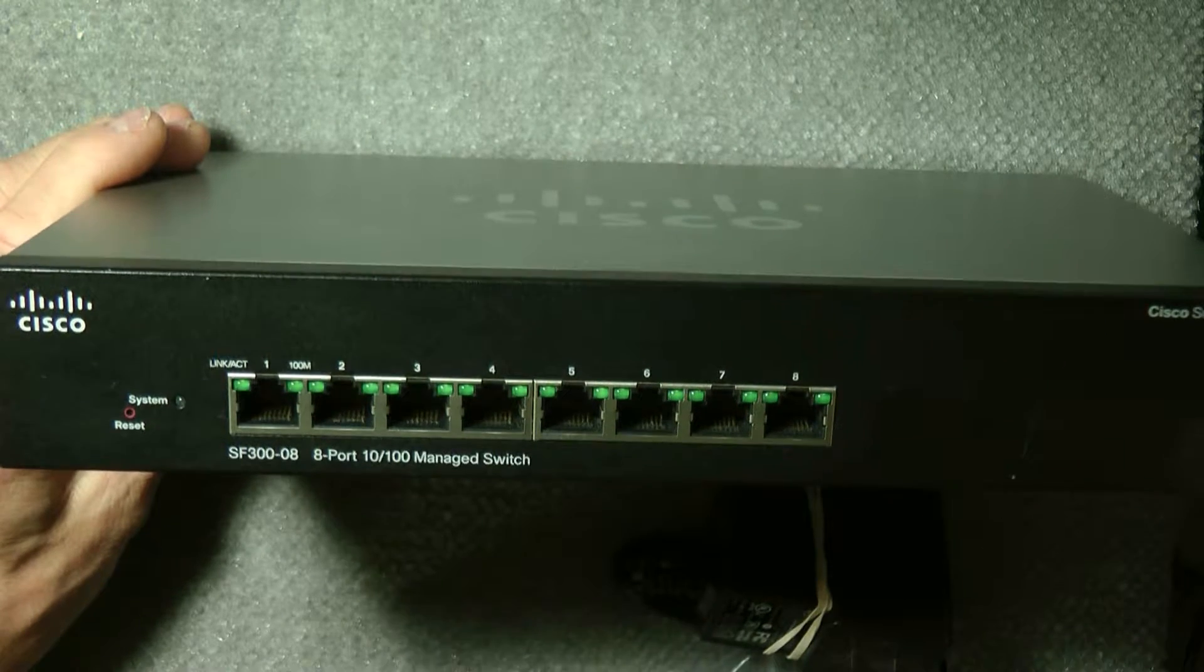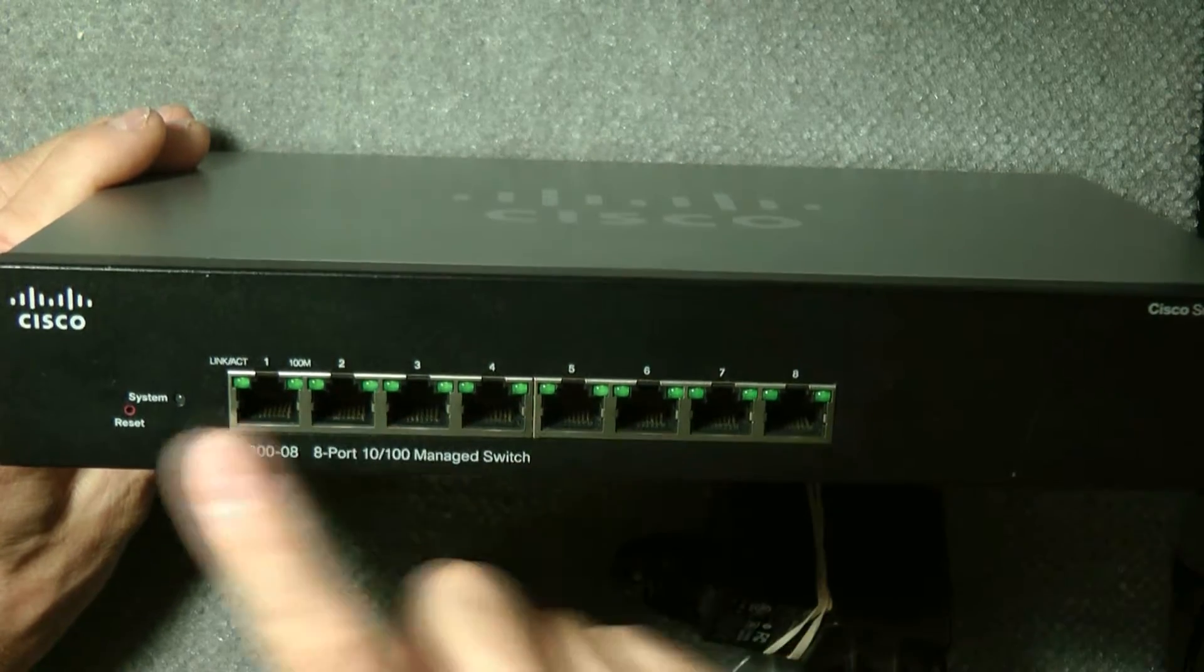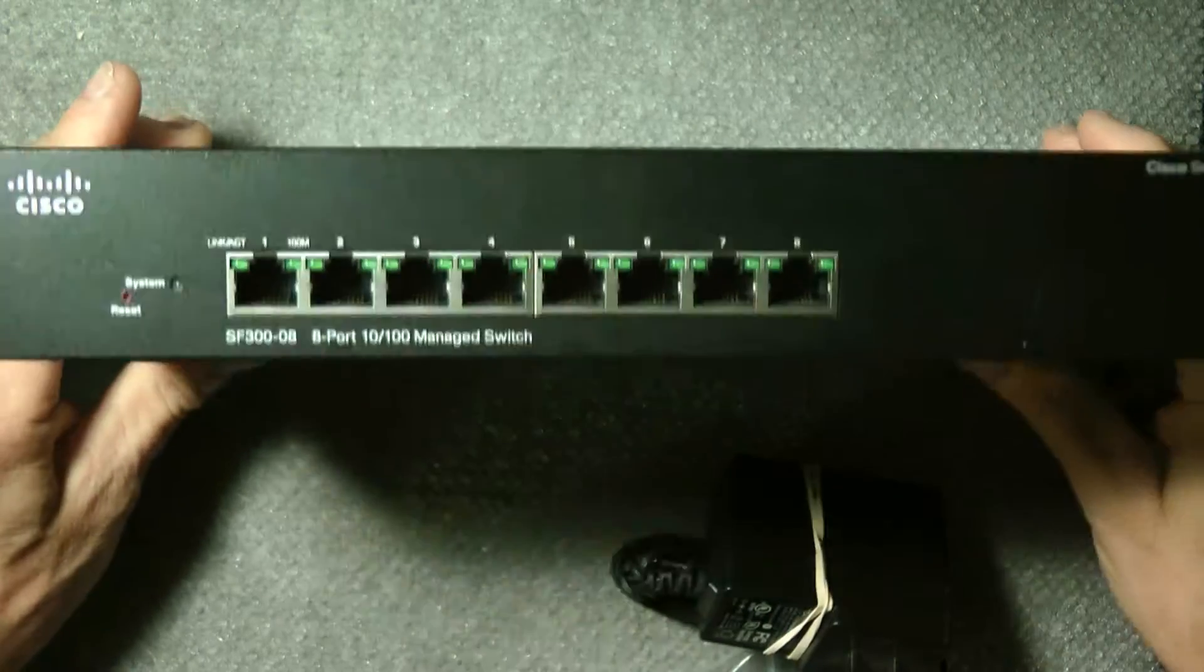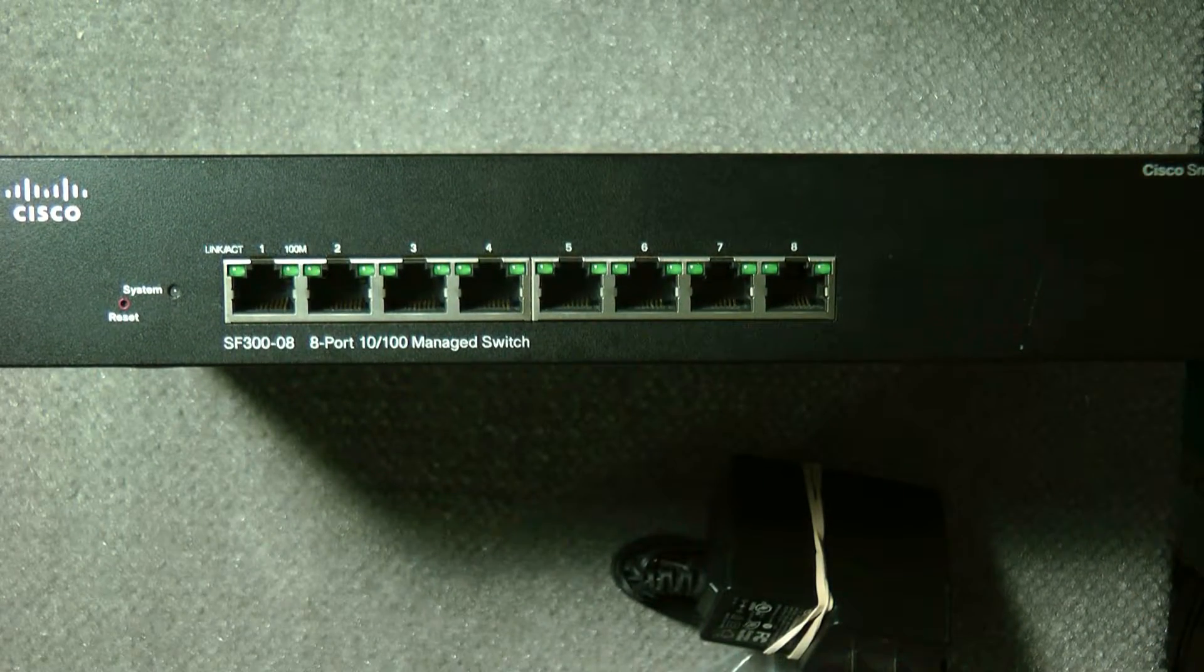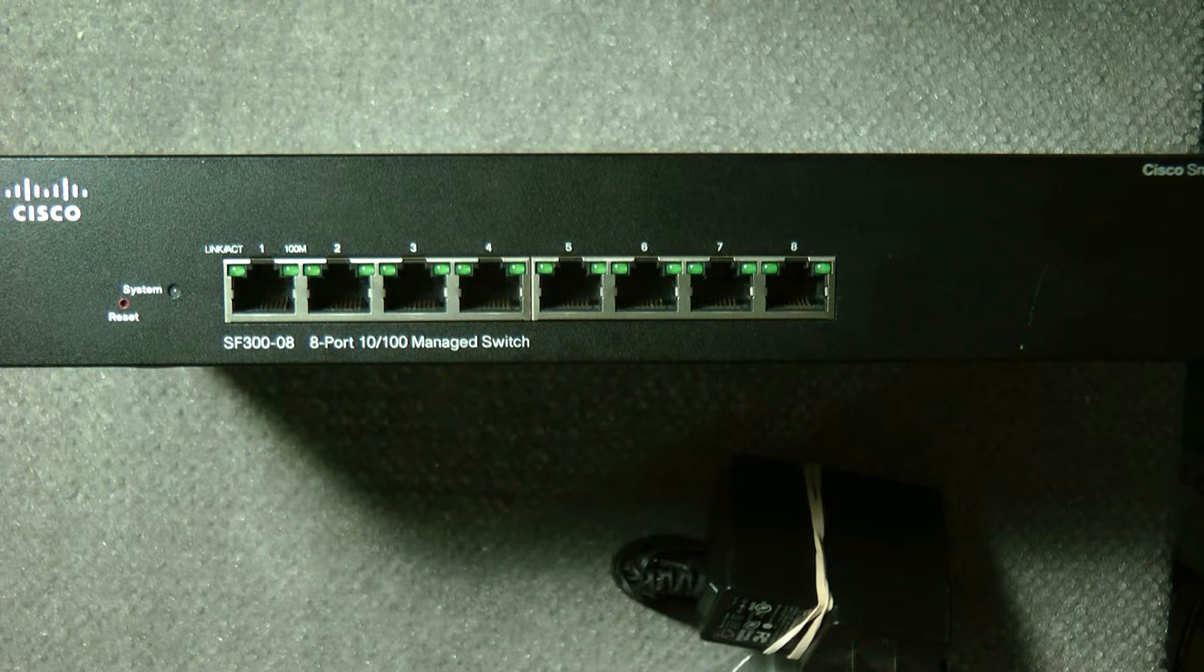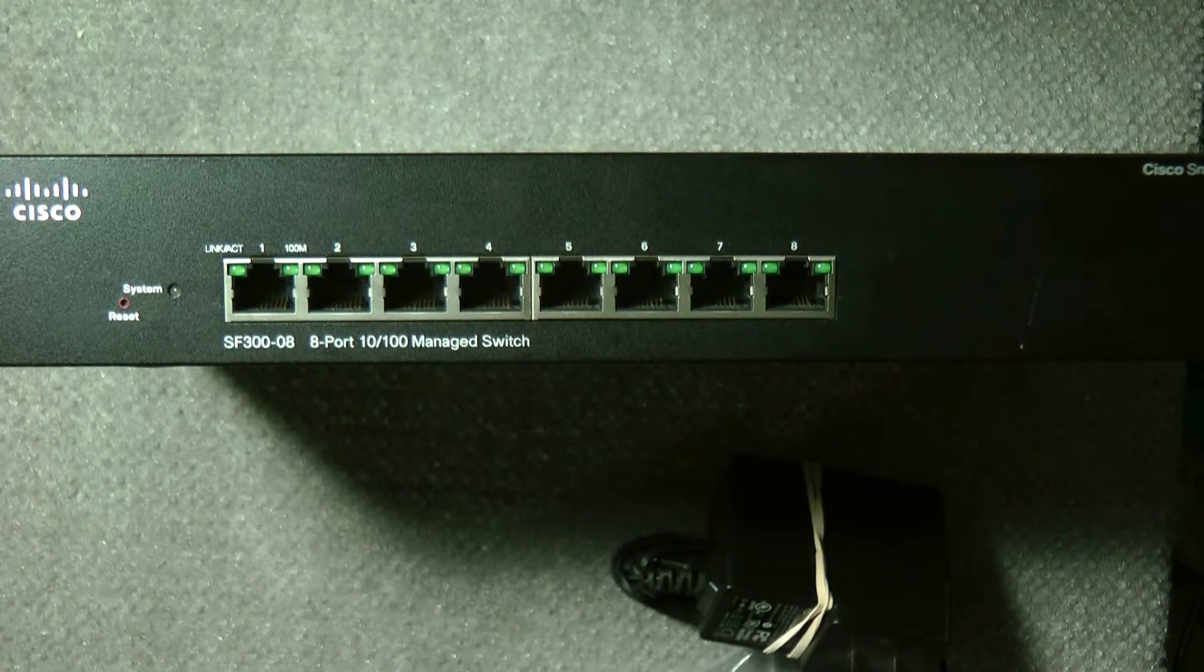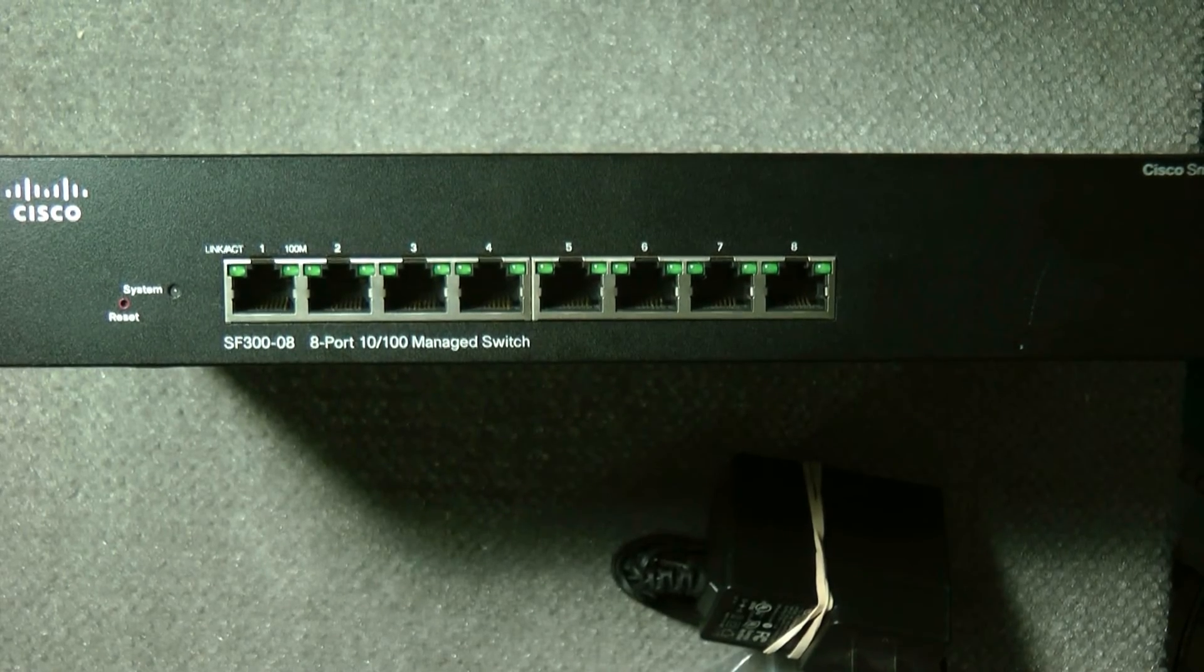You can use it in your business or home. It's eight ports. Thanks a lot for looking at it. That is the Cisco SF300-08, an 8-port 10/100 managed switch. Thank you.